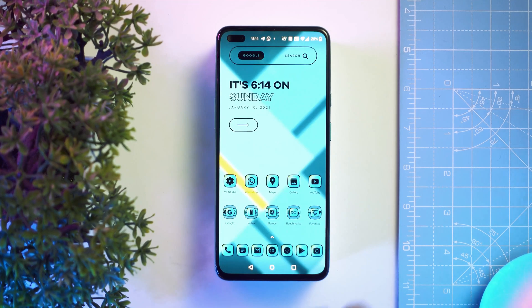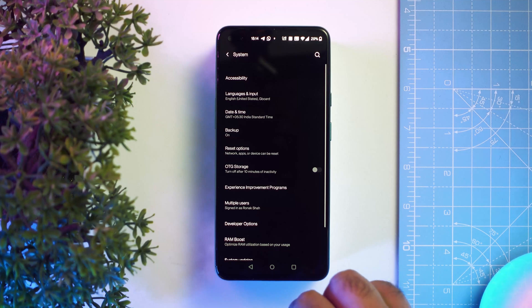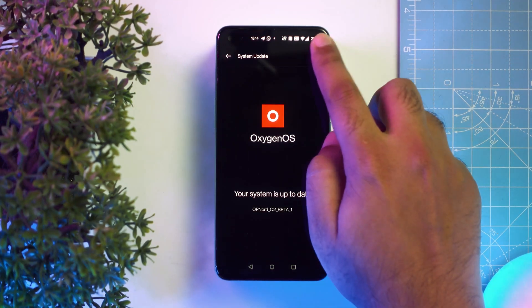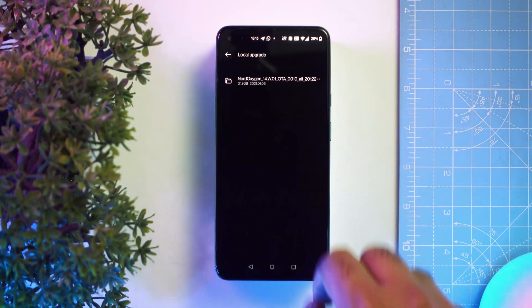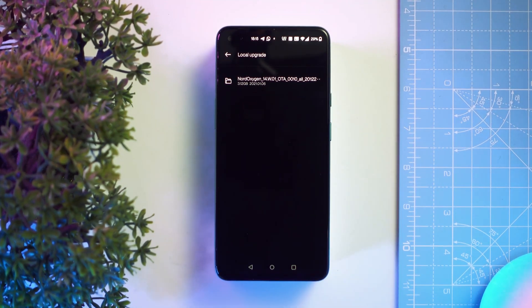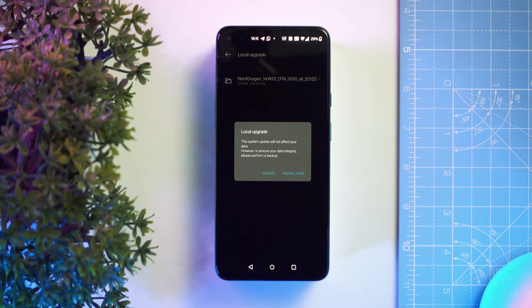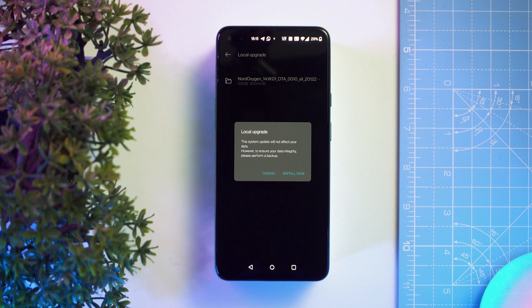Once this is done, go to Settings, scroll down to System and tap on System Updates. Tap on the update settings in the top right corner and select Local Upgrade. If you have followed the above steps correctly, you will see the update file here. Simply tap on it and select Install Now. Make sure the phone has at least 5 to 10 gigs of free internal storage and at least 50% battery left before updating. It will take a few minutes to complete, so be patient and don't press any button while the phone updates and reboots.